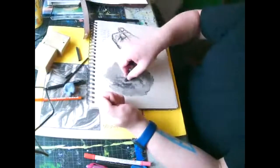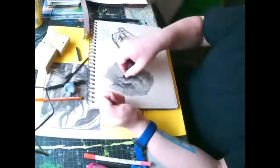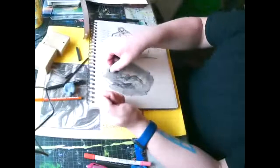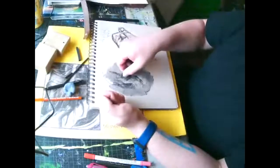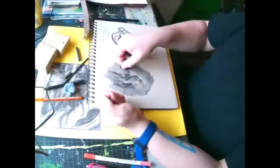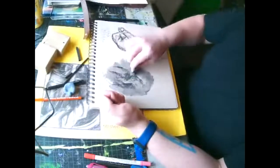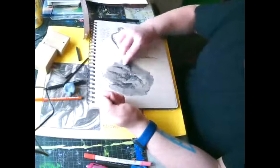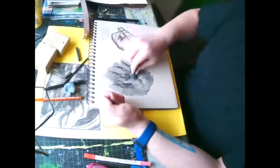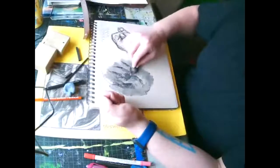Now I'm going to take the side of it and wherever I see areas touching each other, I'm going to come in and kind of define that a little bit with the side of the charcoal.